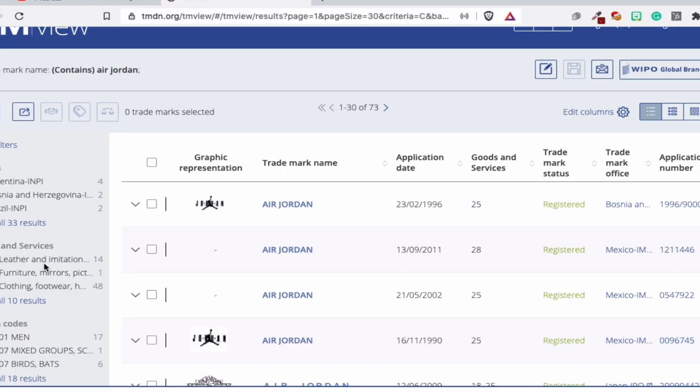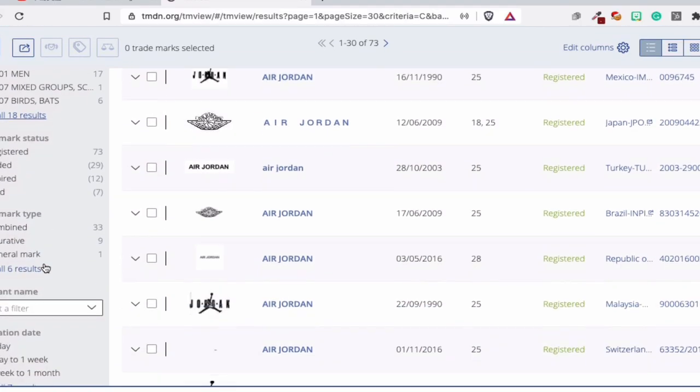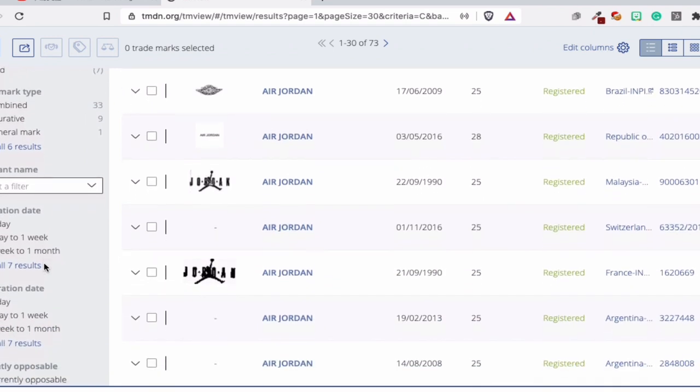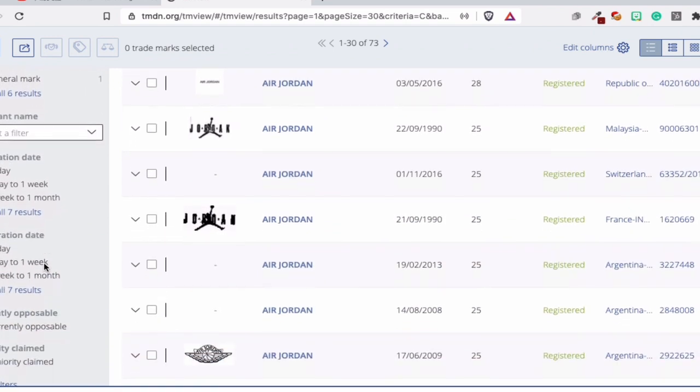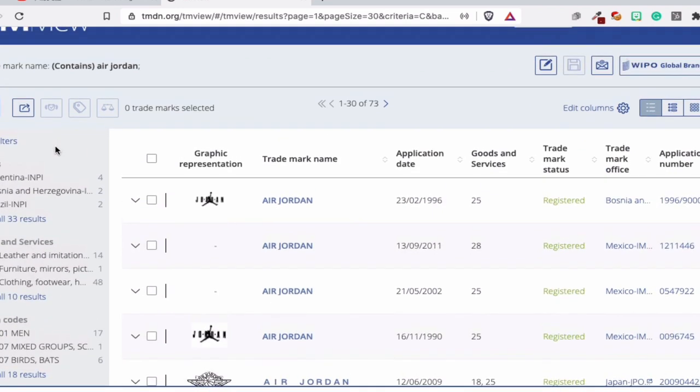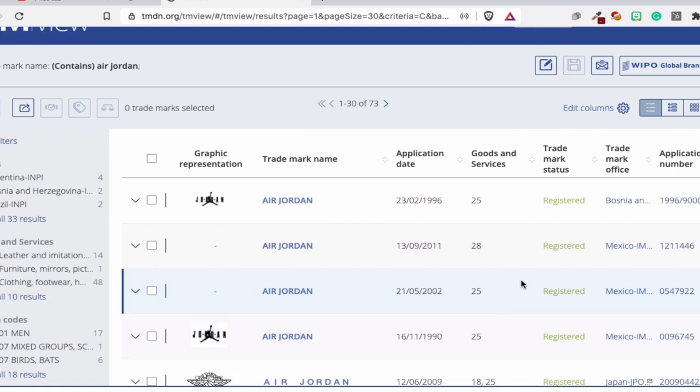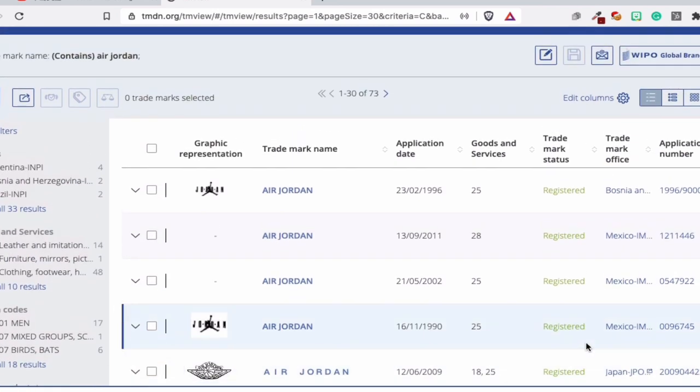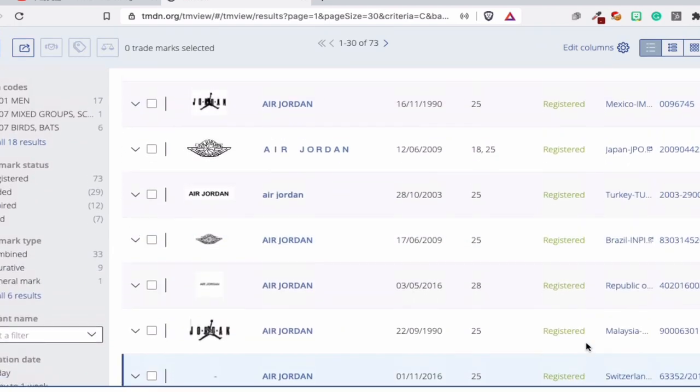So if you want to know if someone has the Air Jordan trademark in your country, you can look it up here. You can look here for the office and I think also the country. But normally, I know where these offices are, so I know also which country is connected to the IP office. That's why I know it. But trademark office, you find it in here.